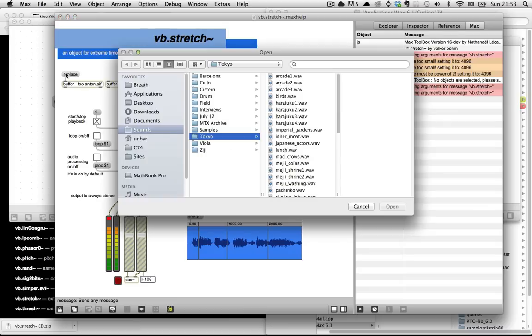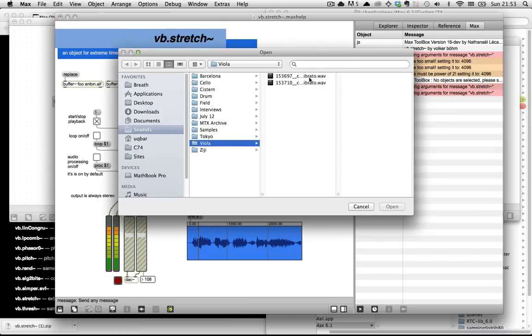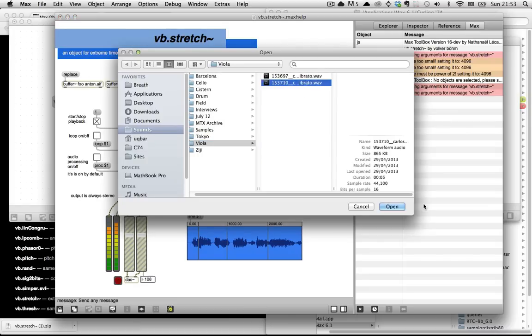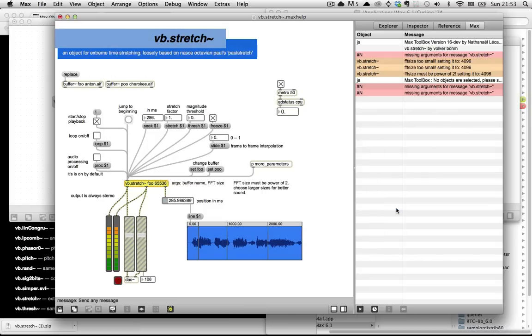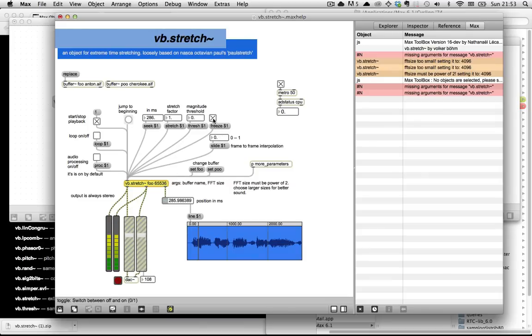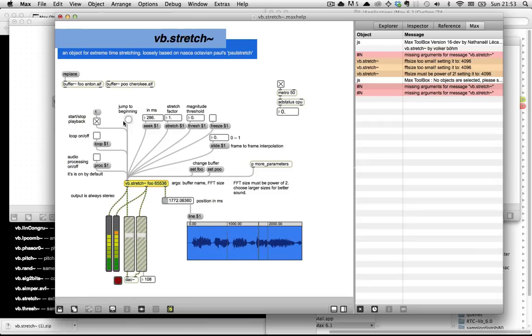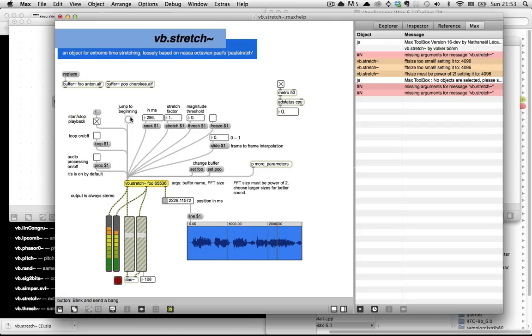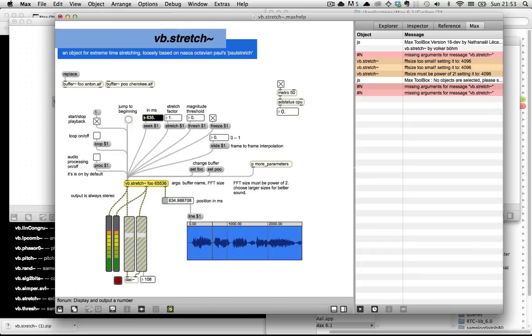And just really quickly before I wrap up here, I want to play for you how this sounds with this viola sound. So I just loaded up the sound of this dude playing a viola. It sounds sort of like an organ, actually. So here's the original sound. I'm going to freeze it. God, sounds so good.